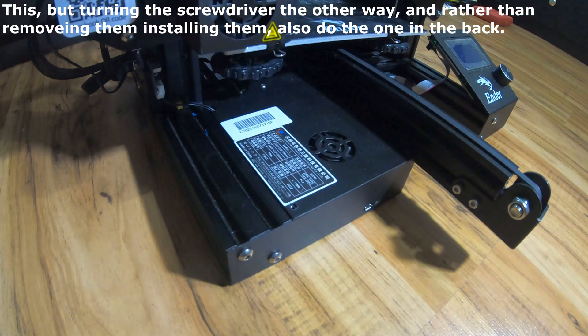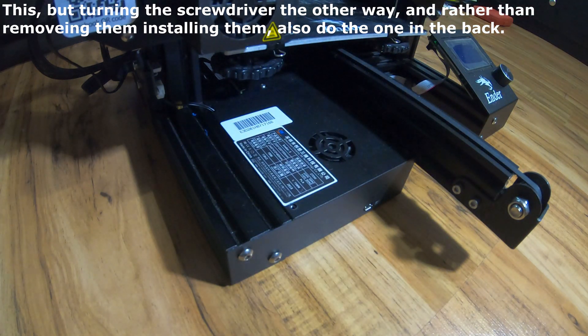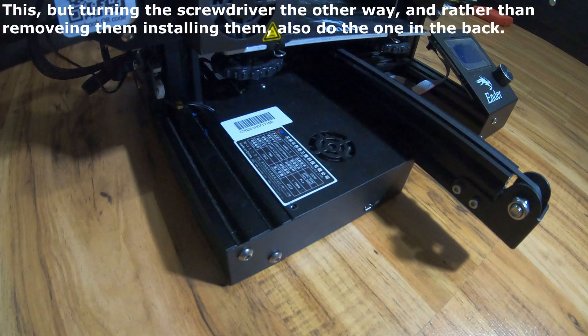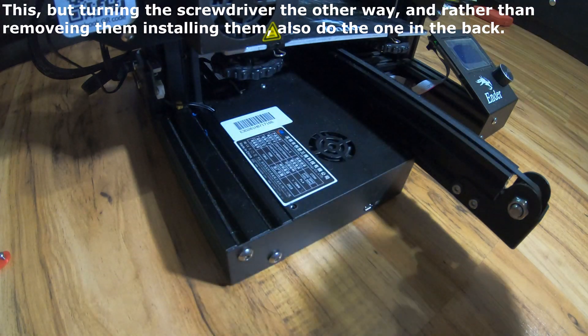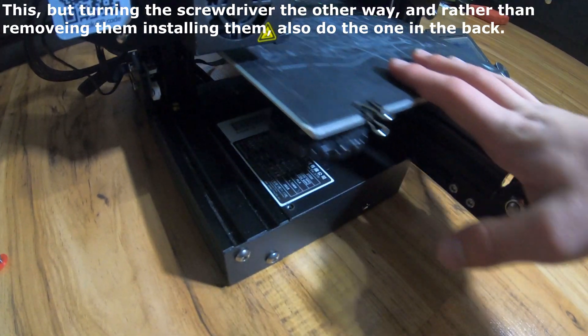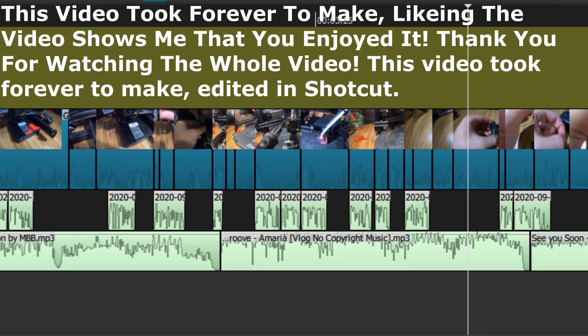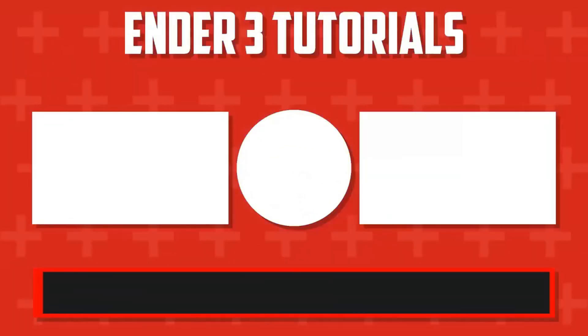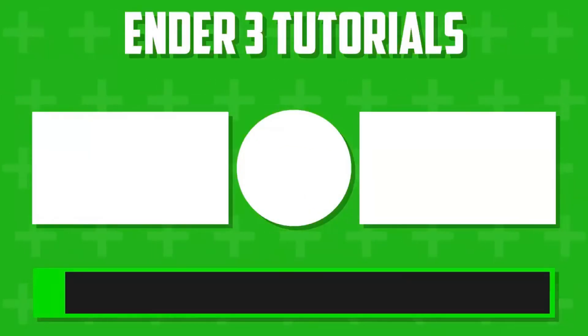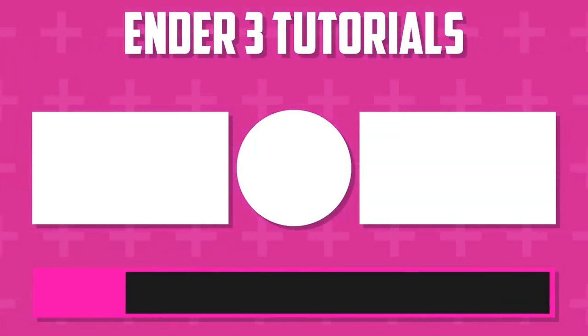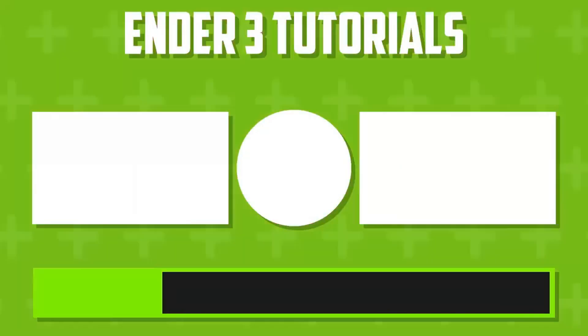Once you're done with that, you should be done replacing your fans on your Ender 3. Thank you for watching. Make sure to comment, like, and subscribe if it helped you. And if it didn't help you, I mean you can just hit the dislike button. I mean, bye.